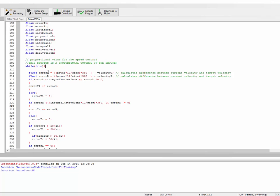The entire PID loop operates on the error between where I am and where I want to be. Error is calculated as where I want to be minus where I am, as measured by a sensor. So the difference between desired value and actual value.